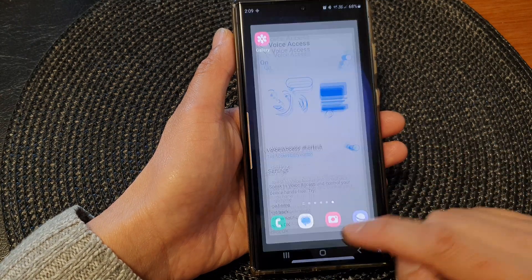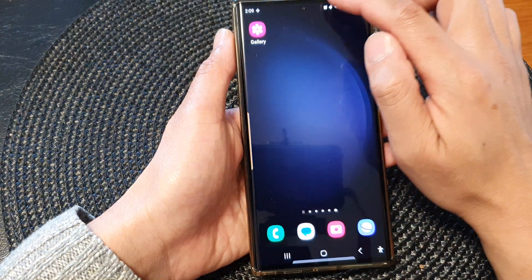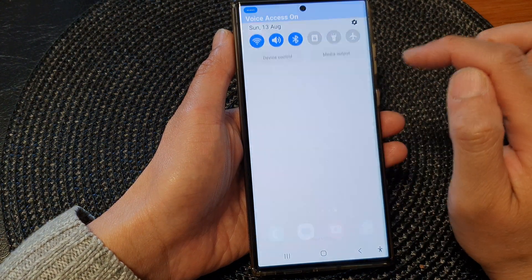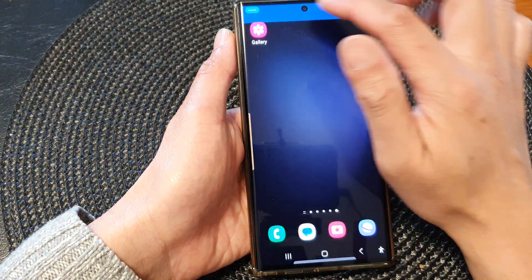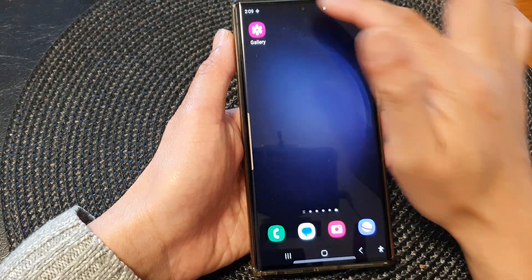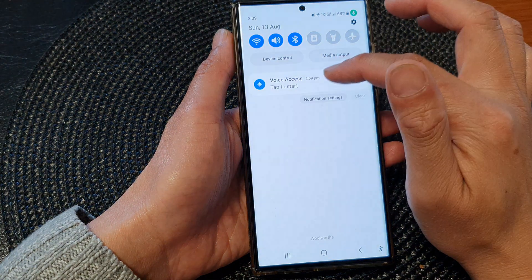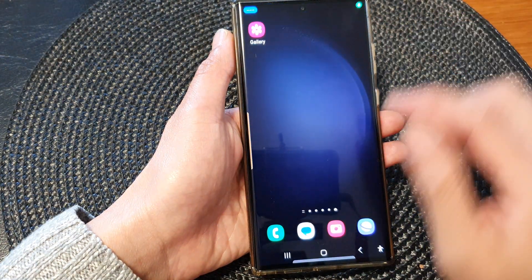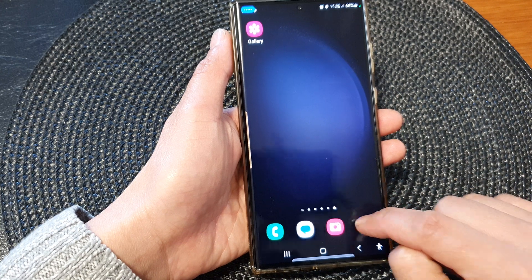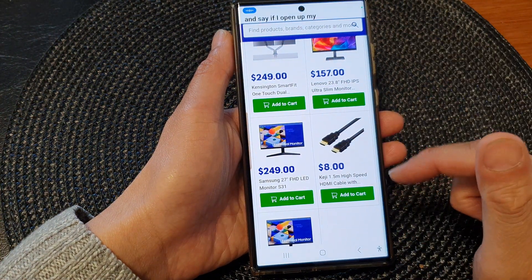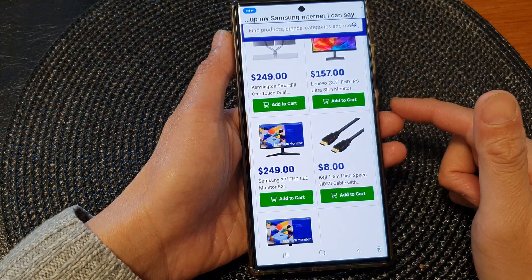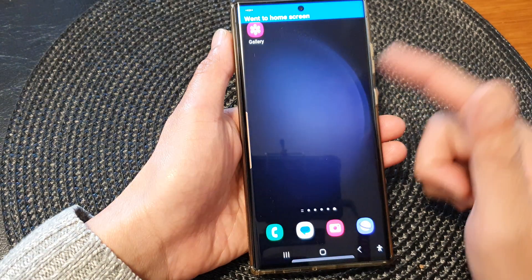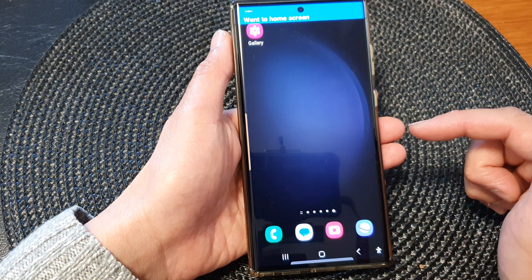Once it is turned on, you can see there is a Voice Access button here. Tap on it to start. You can tap on it to pause. Let's start the voice access — and if I open up my Samsung Internet, I can say 'go home.' Go home. And that will go back to the home screen.